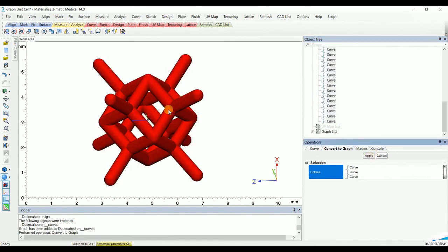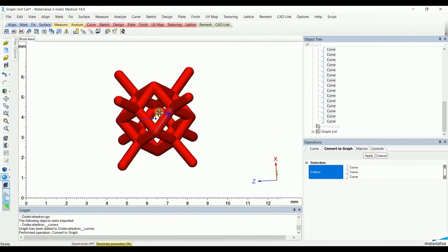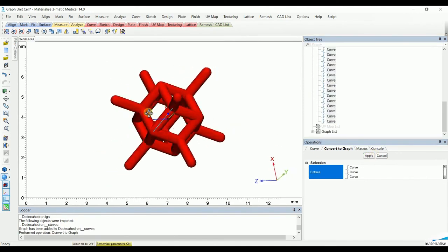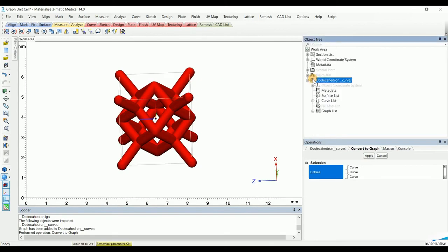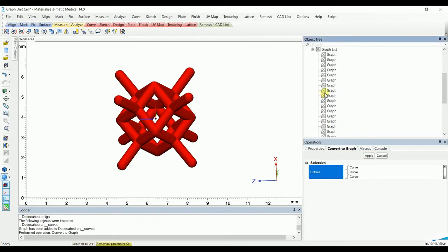Here you go. Once again, we will go to the graph list and merge all the different graphs into one unit cell.